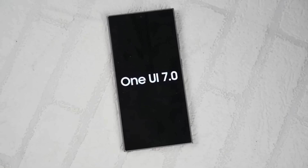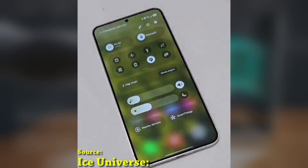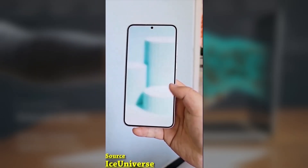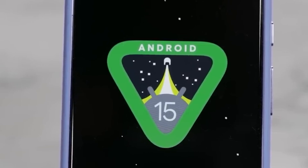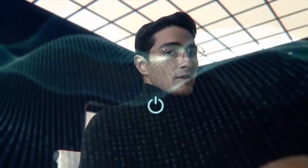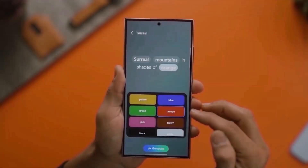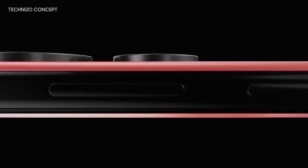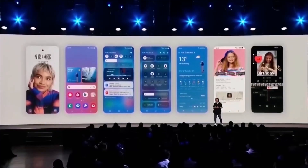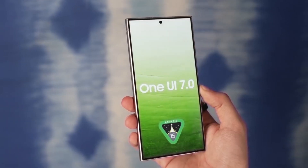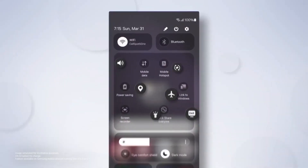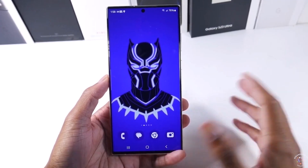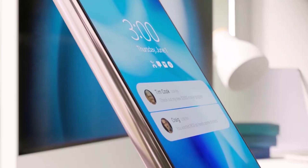Some people might wonder why Samsung is releasing One UI 7 in April, especially since Google already updated Pixel phones to Android 15 in late 2024. The reason is that Samsung took extra time to fine-tune and optimize the update to ensure it runs smoothly, testing it on the Galaxy S23 series, Z Fold 6, Z Flip 6, and Galaxy Tab S10 series to make sure it's stable before releasing it to everyone.